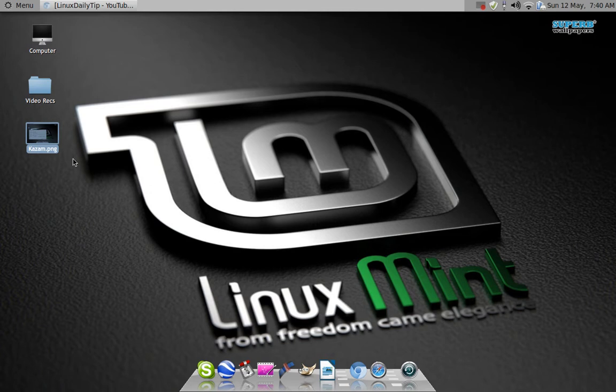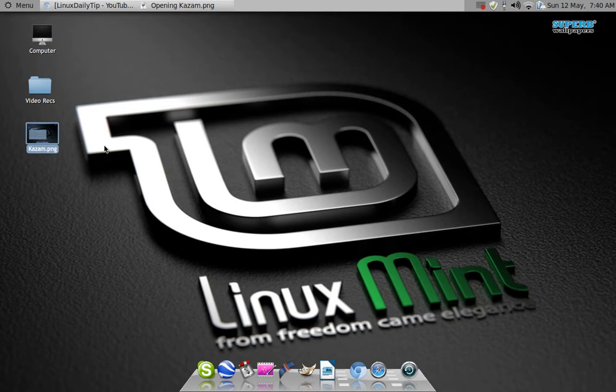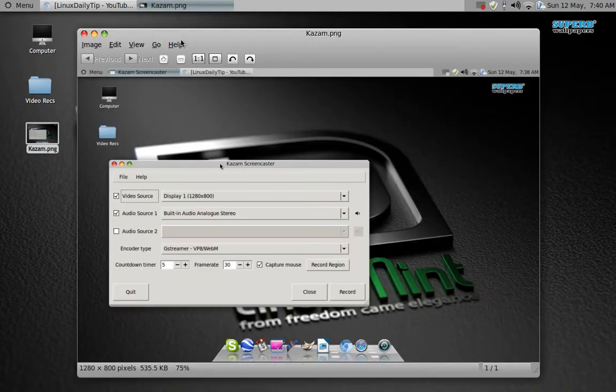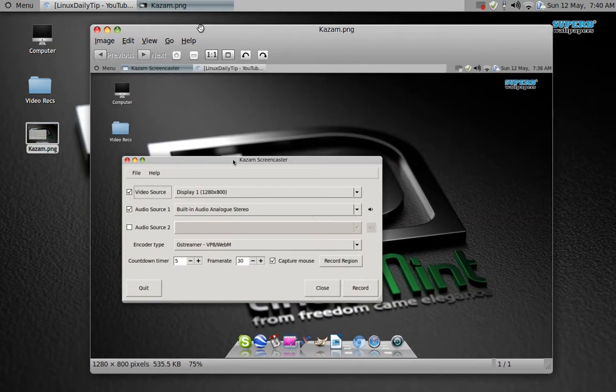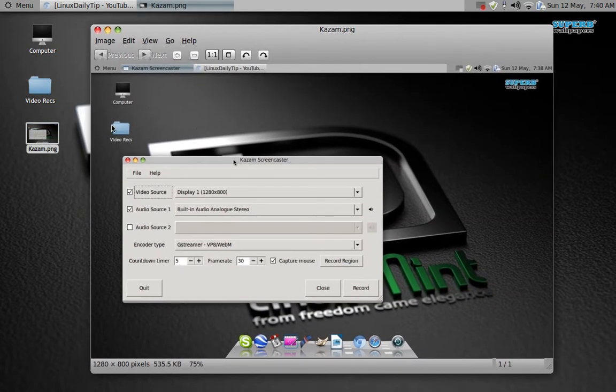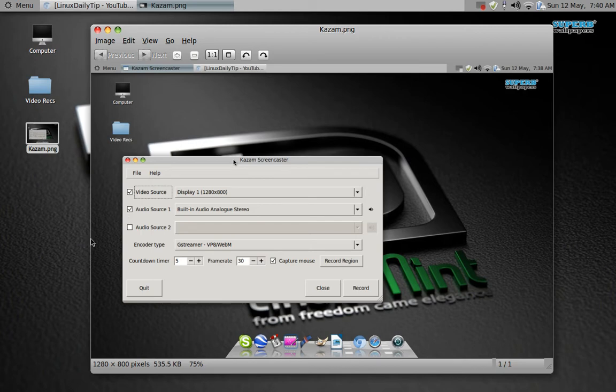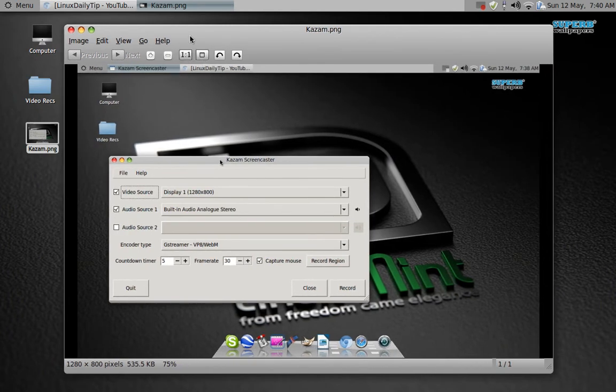Good afternoon ladies and gentlemen, this is Linux Daily Tips and I'm going to be showing you a screencast recorder which is really good. It records really well and the files are very small, so it's a very nice thing to use for Linux.